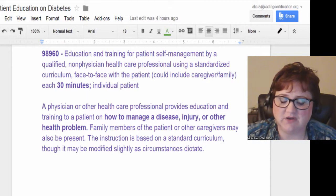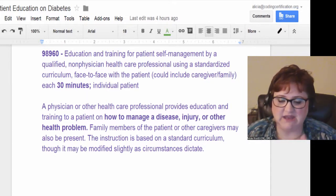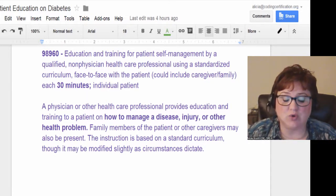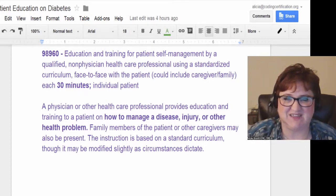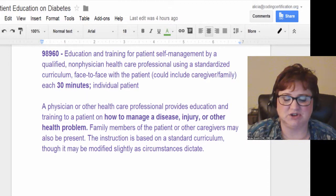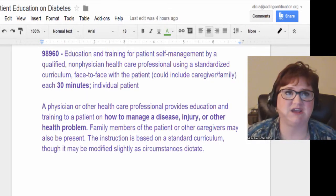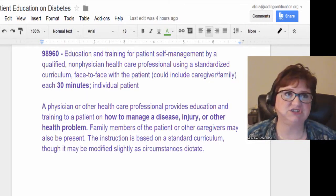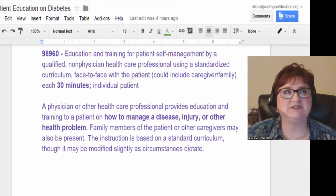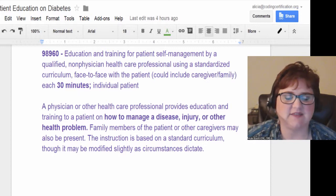The CPT manual is very clear that you must have a curriculum — a beginning and an end, with goals you want your patient to have learned. It's not just casually talking about disposing needles one day, giving injections the next, and picking up insulin from the pharmacy another day. It needs to be standardized.